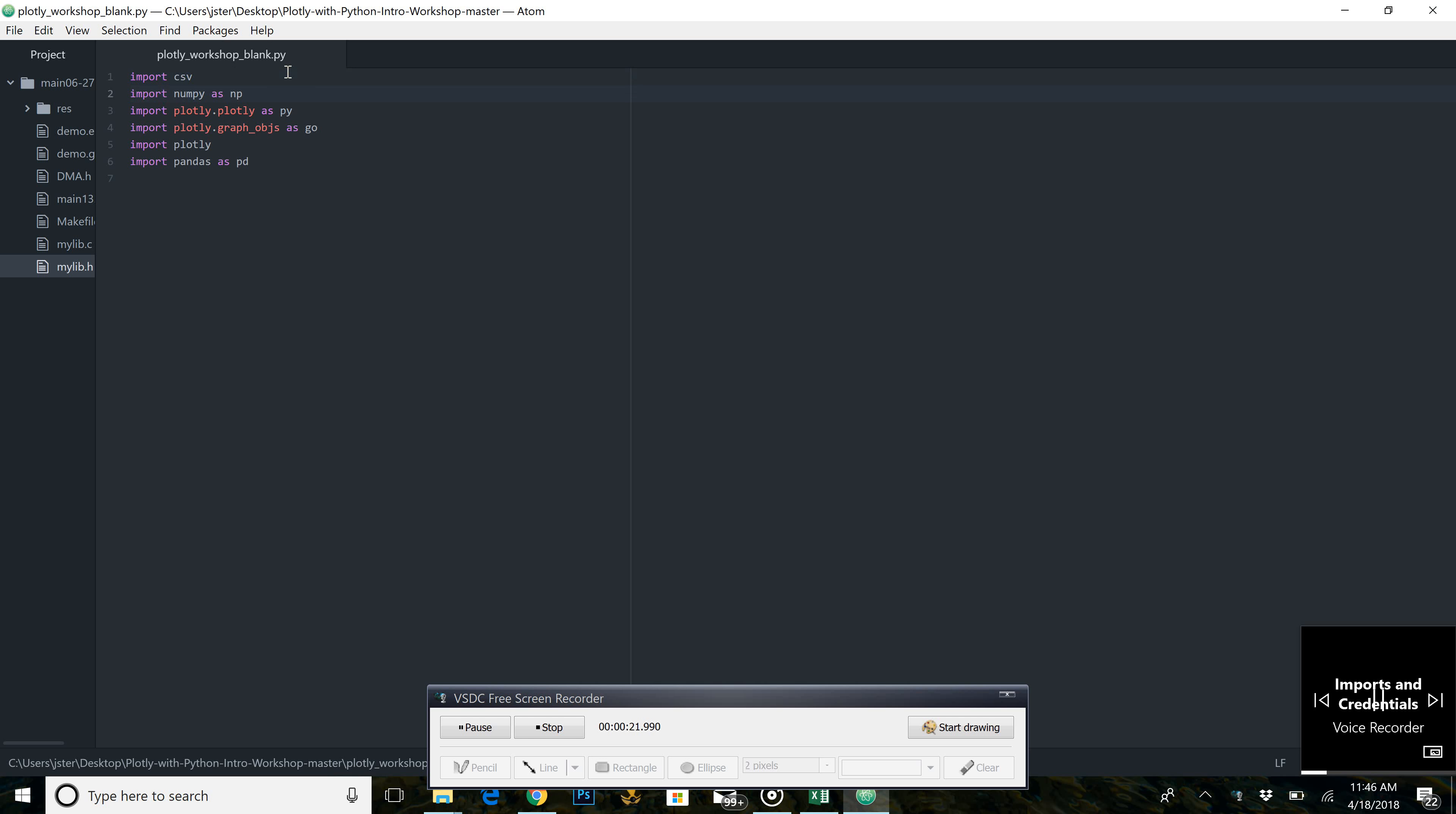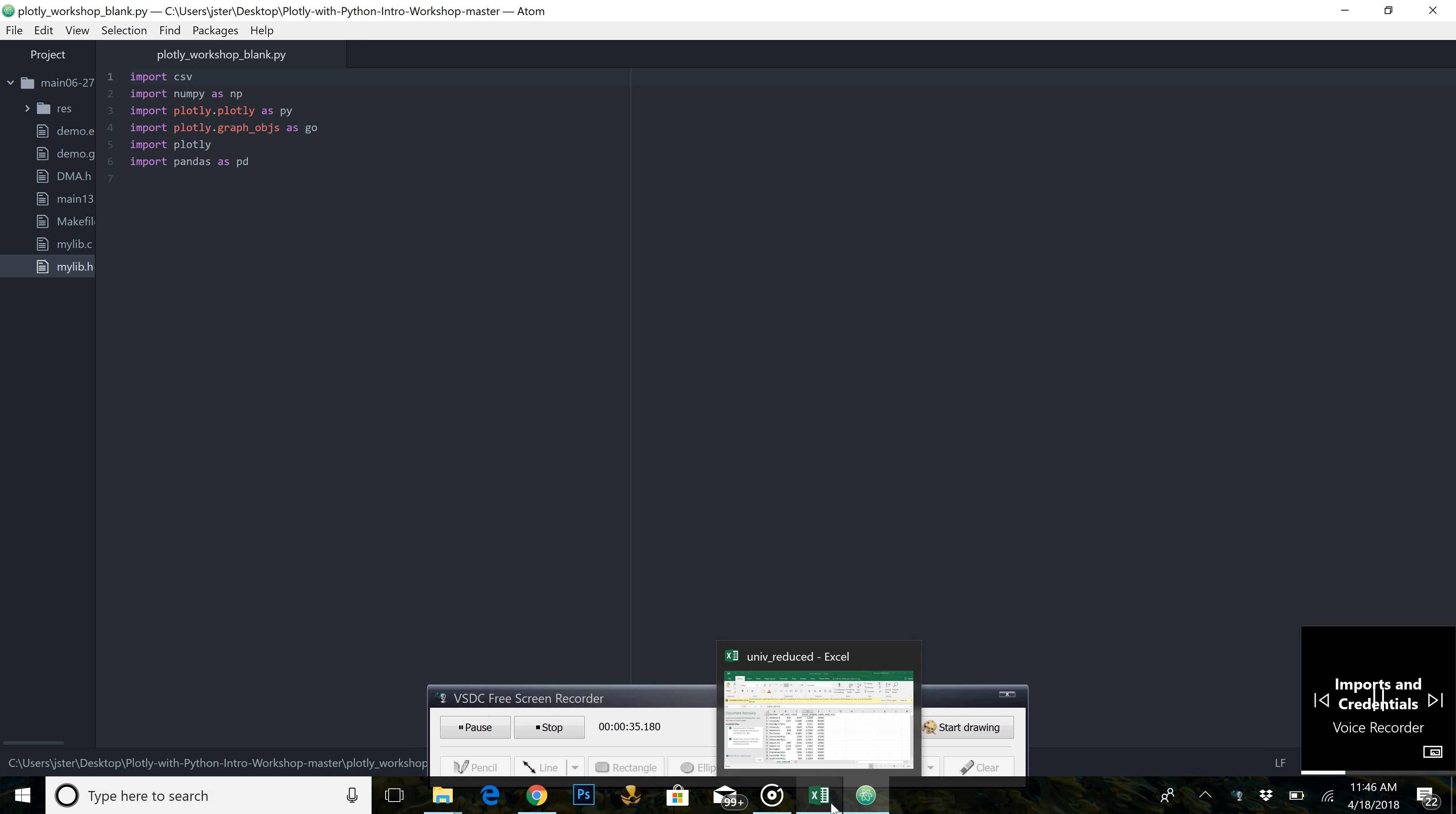The as keyword lets us rename this library or object to a word of our choosing to make usage quicker and easier. This gives us the functionality to read a comma separated value file, such as the one we are going to use here.